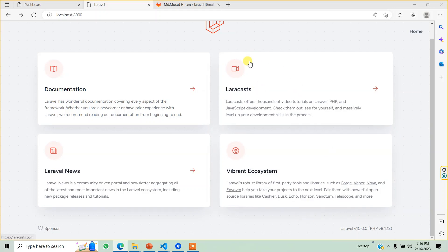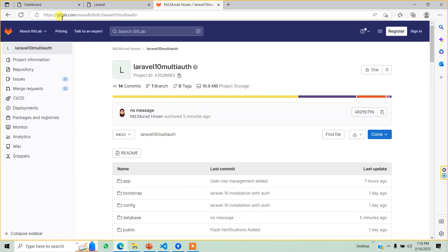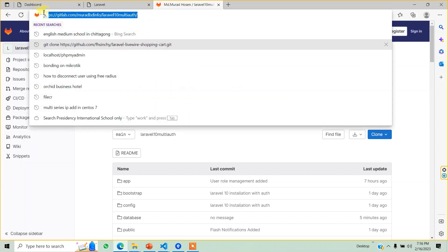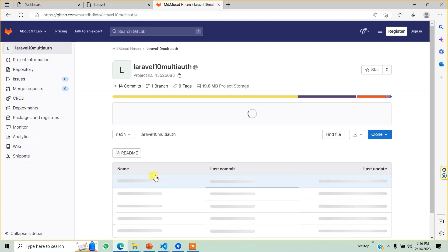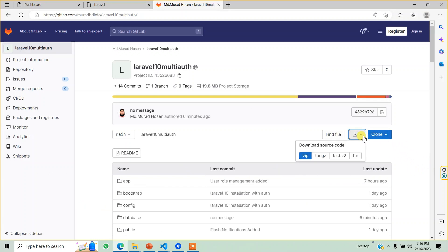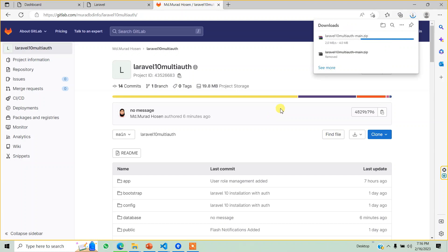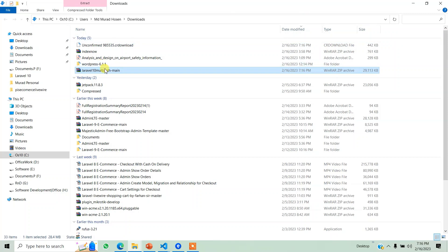Let's start. This is a GitLab repository. This is a public repository. We can download it — we don't have to download it manually. We can copy it.